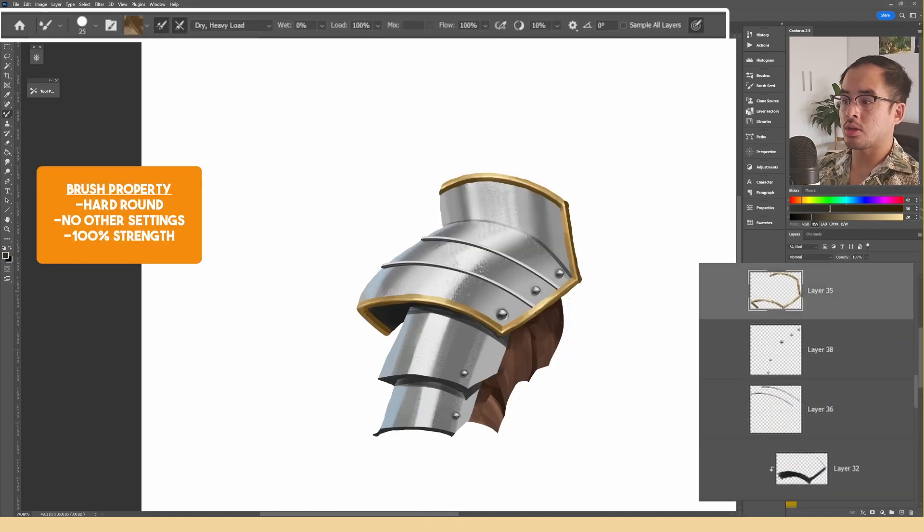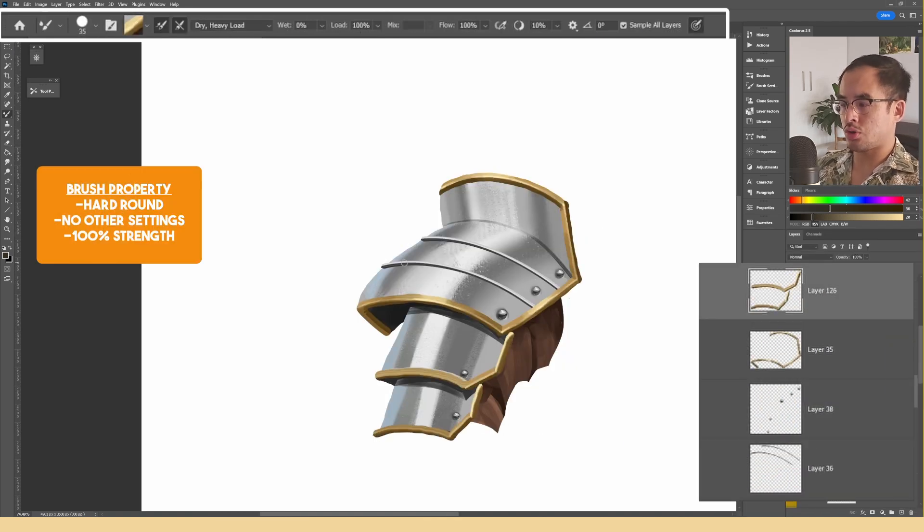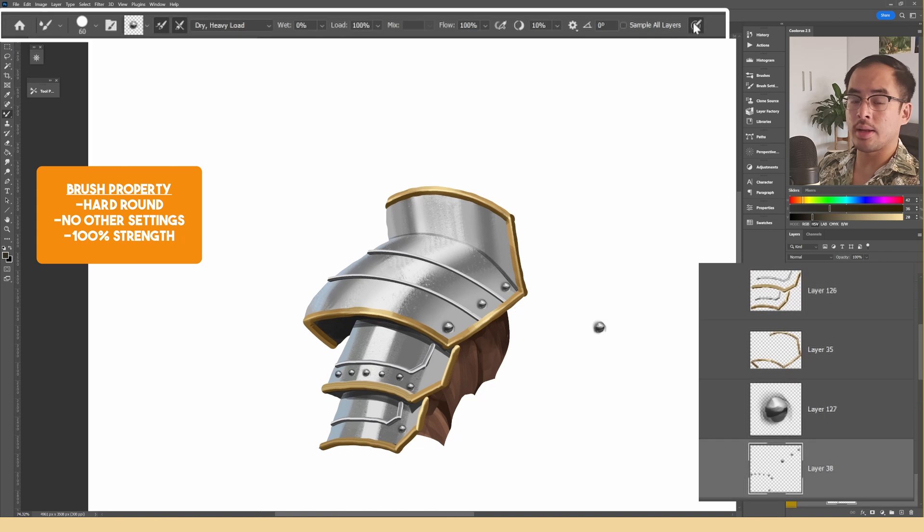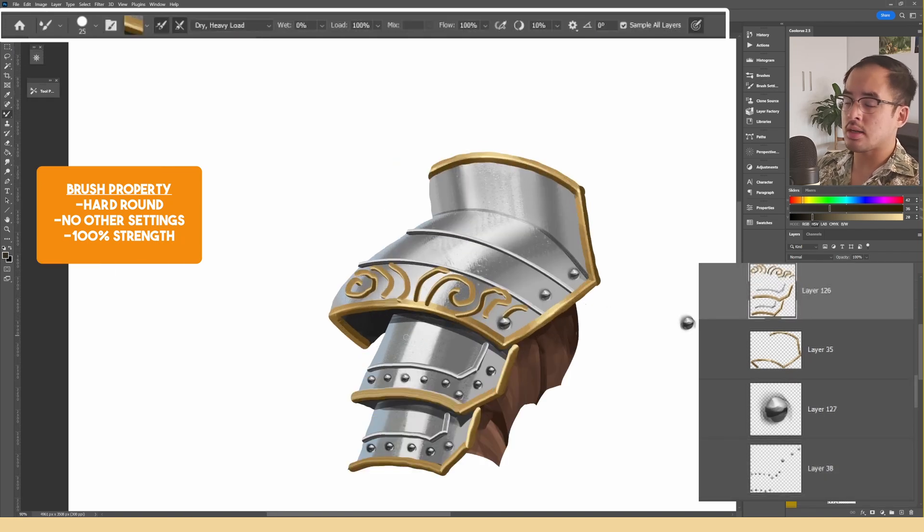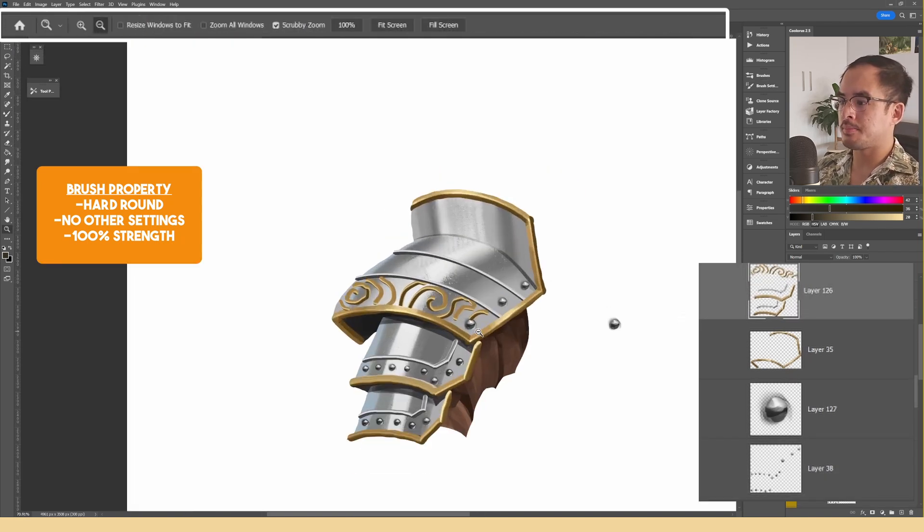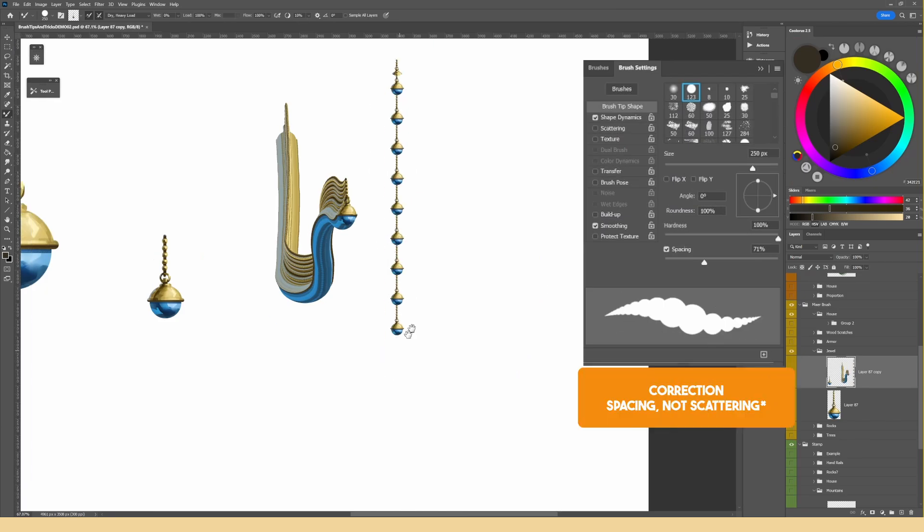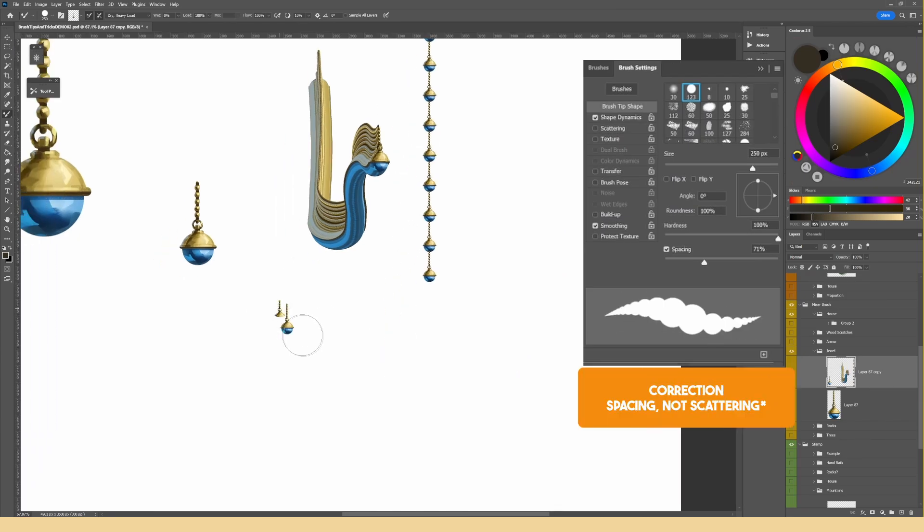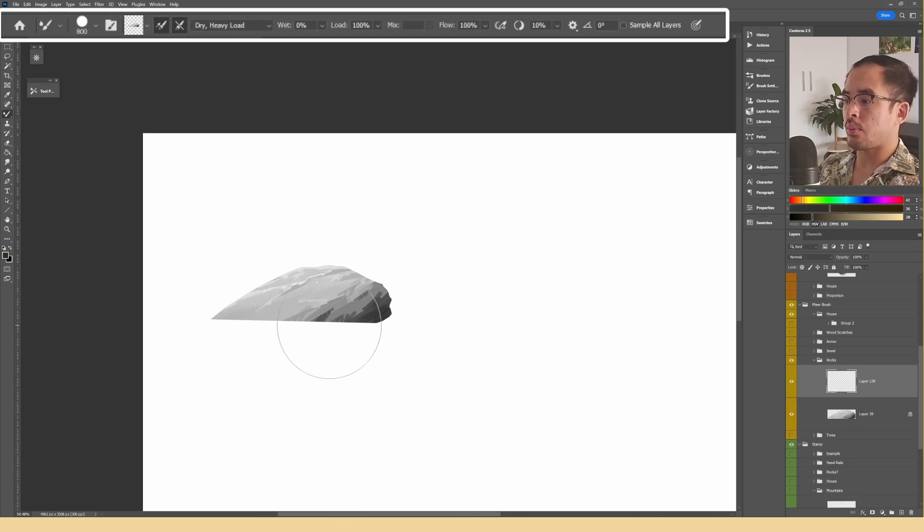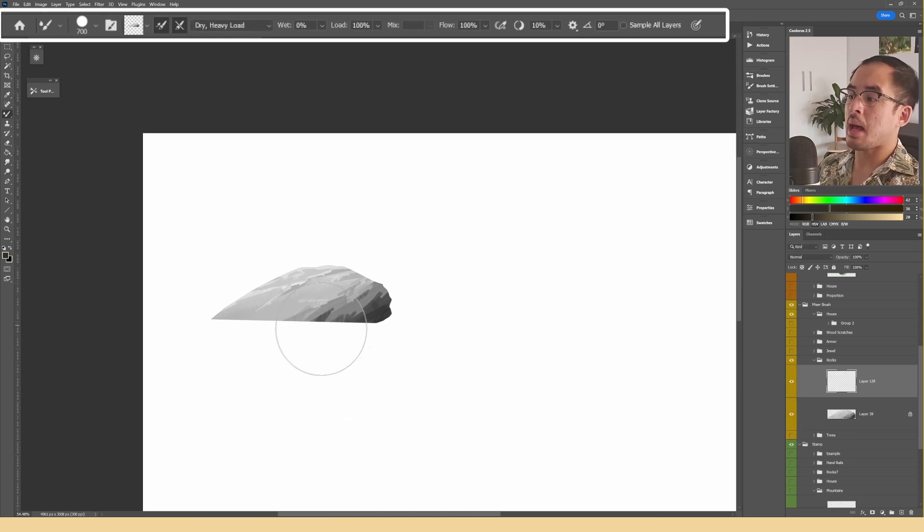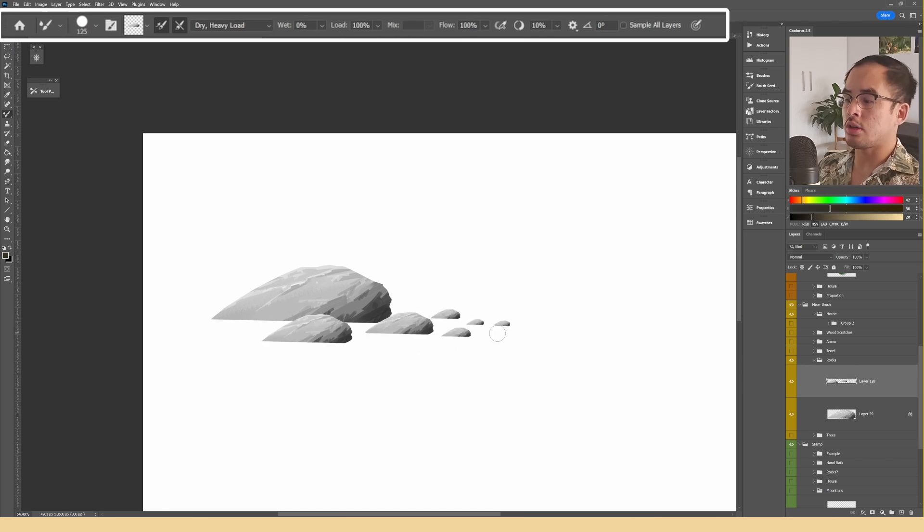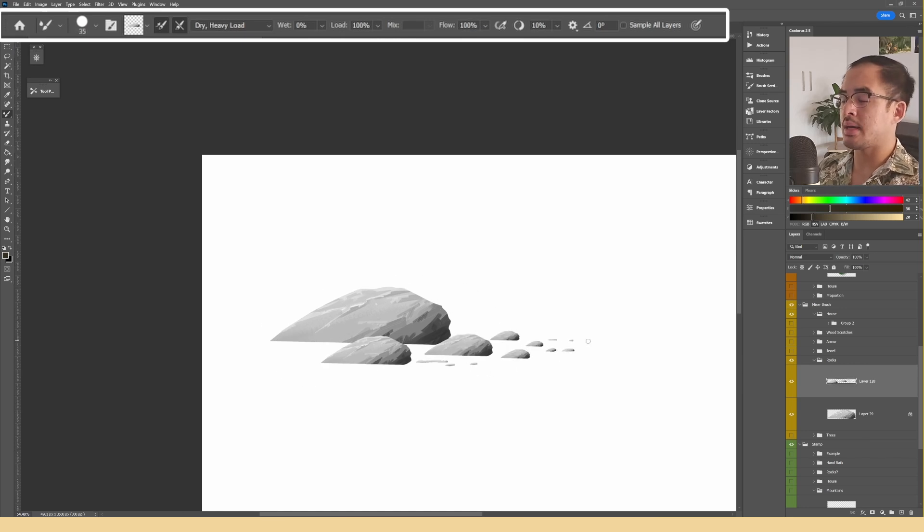I personally love using the mixer brush to create tedious details really quickly such as trims, studs or even scratches. You can also apply scattering onto the mixer brush to get results like this. It's also a great way to populate scenes really quickly as well. I like using it to stamp details around, changing my brush size in order to achieve a nice large medium and small arrangement.